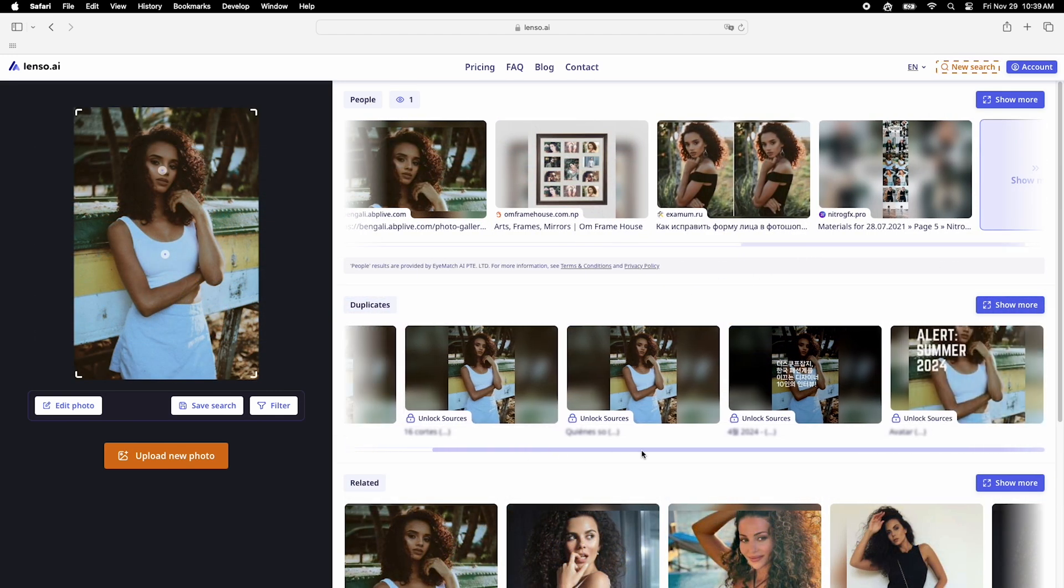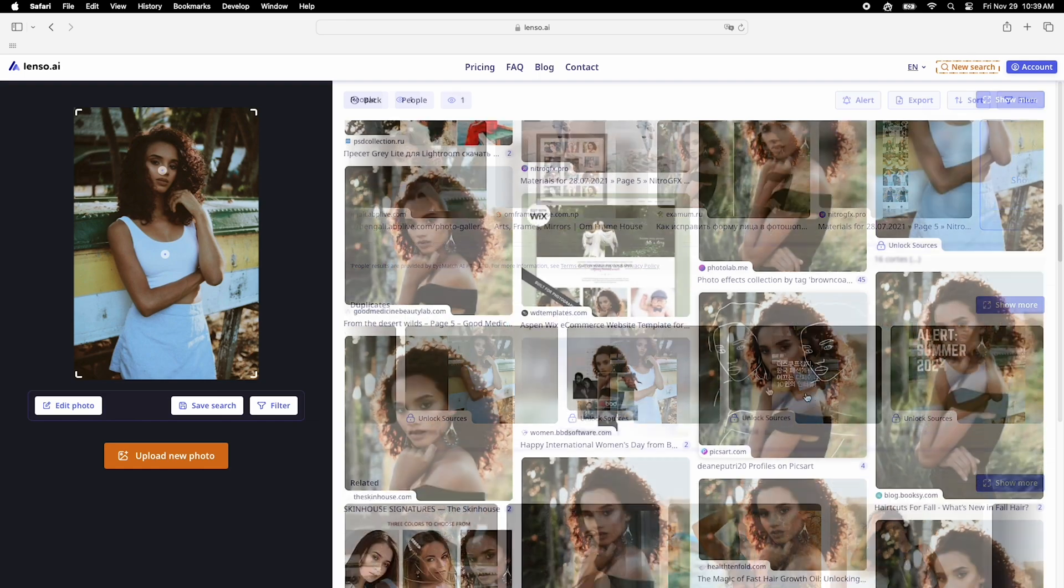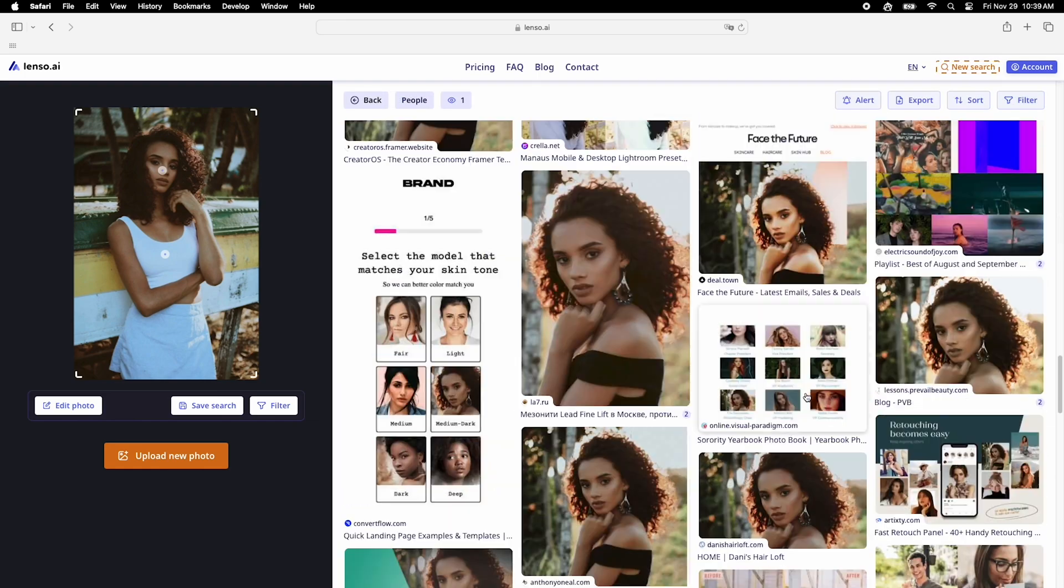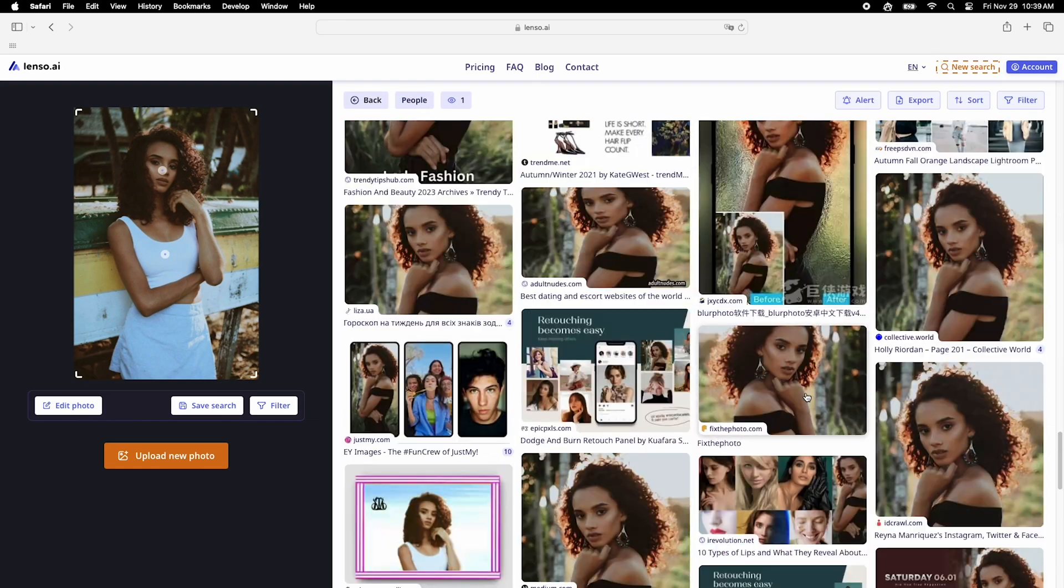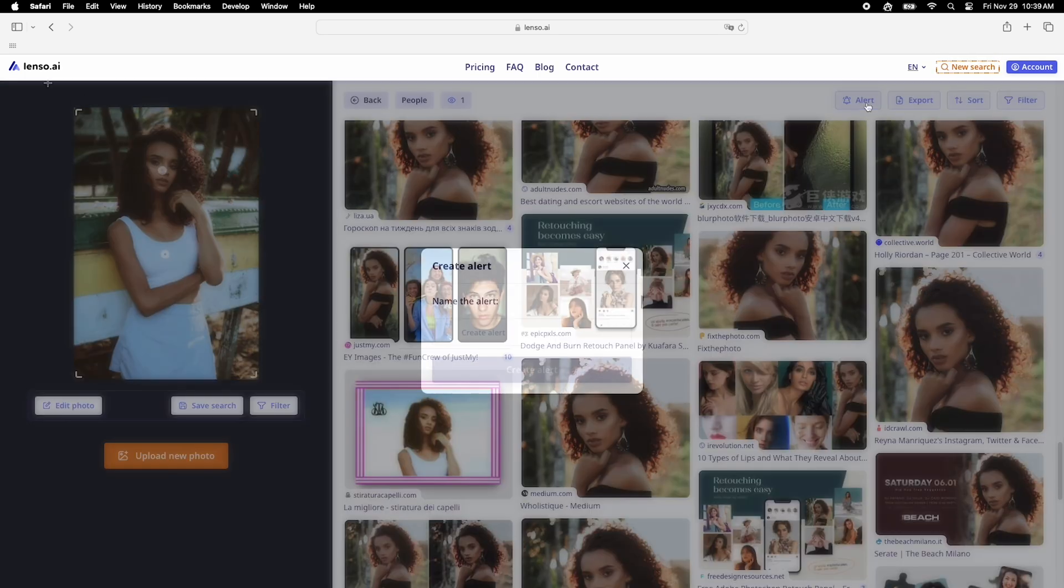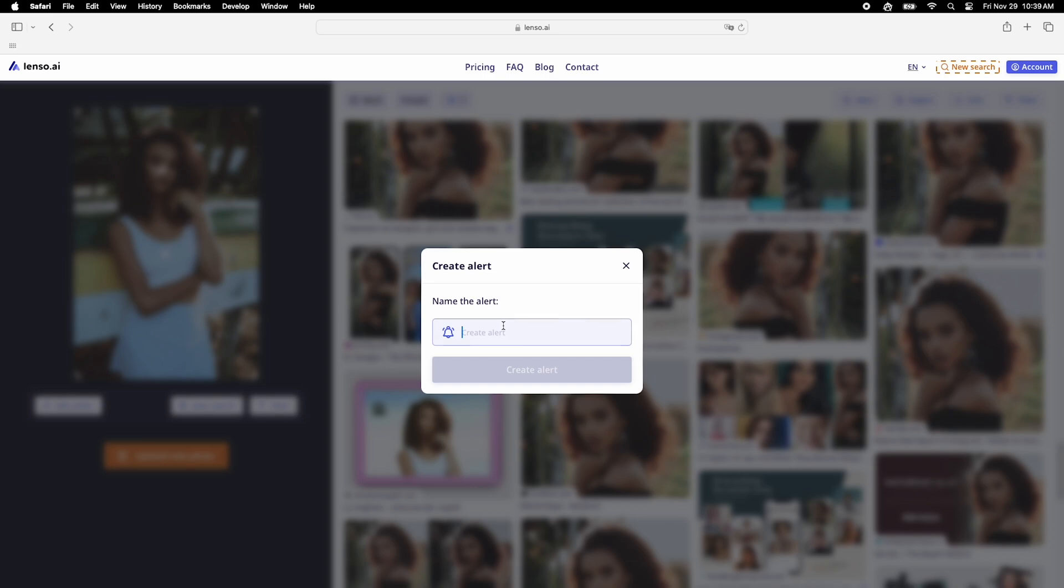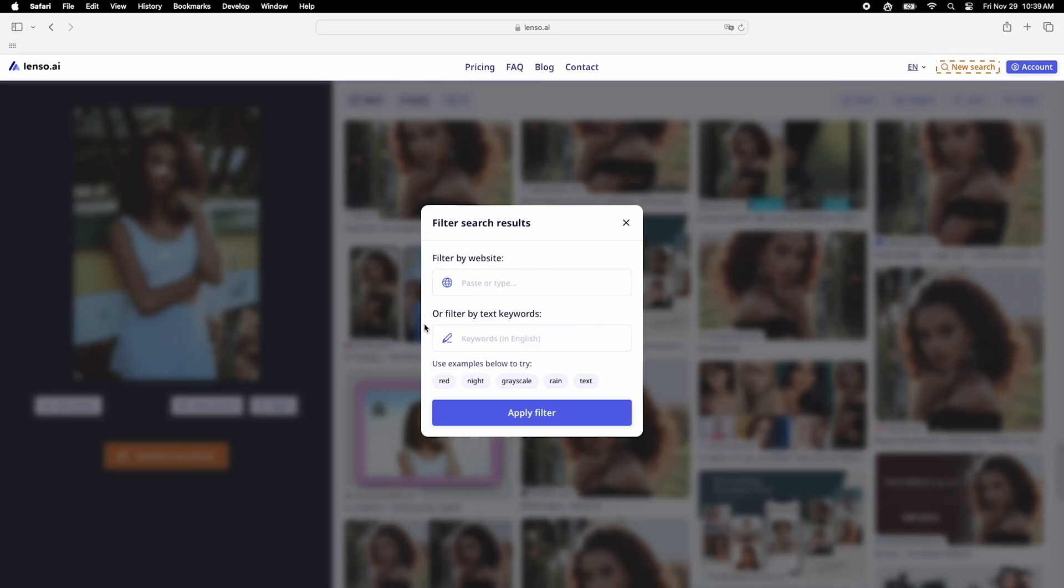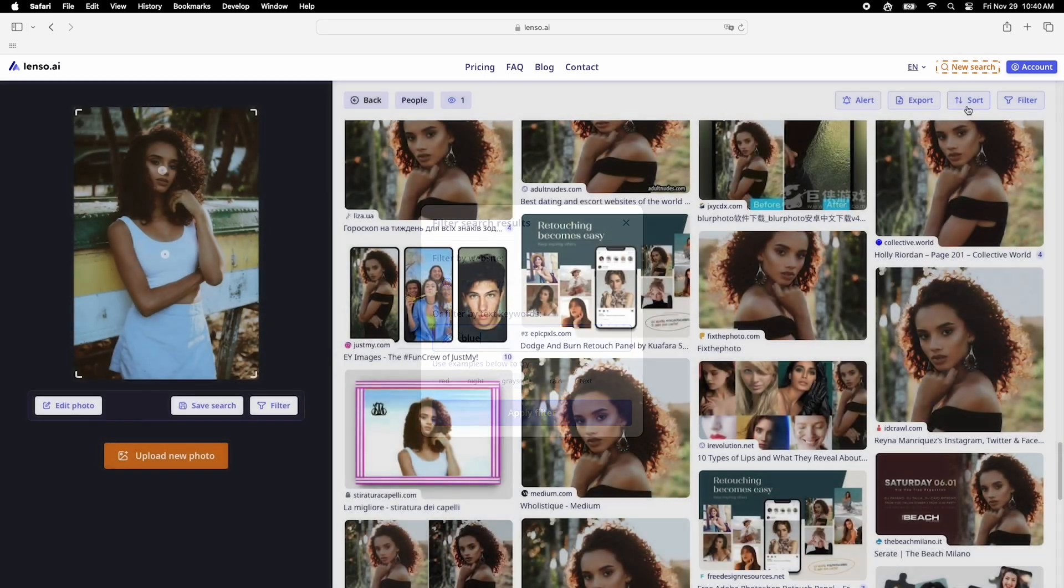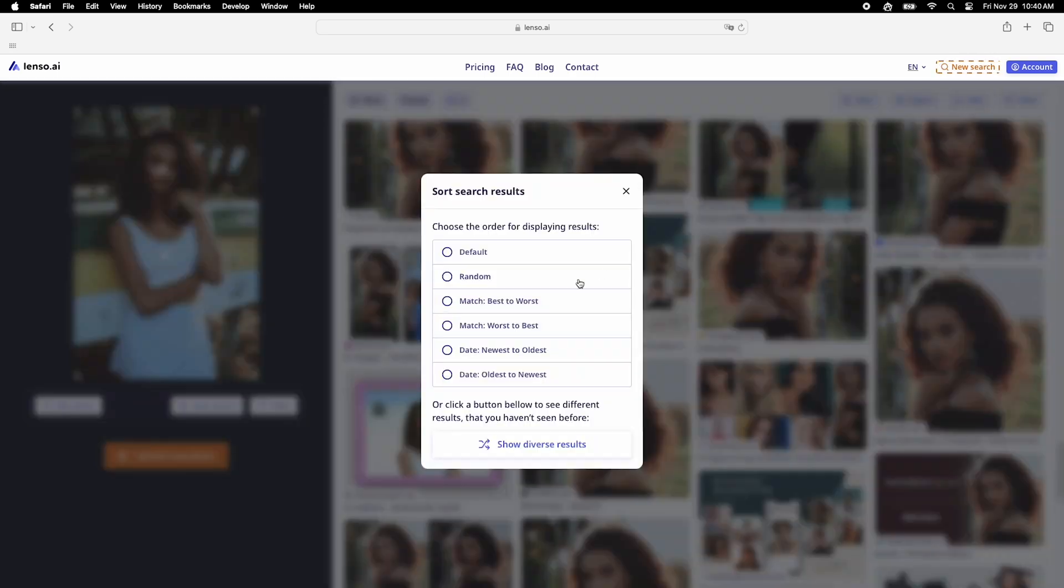What sets Lenso AI apart? You can save search alerts and receive notifications via email, filter images by keywords or domains, and sort your results for better organization. Plus, it splits searches into categories, making everything convenient.